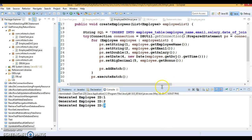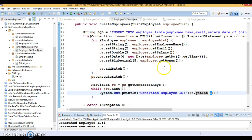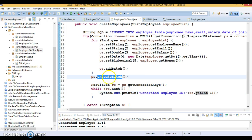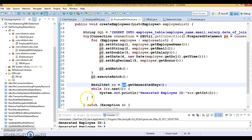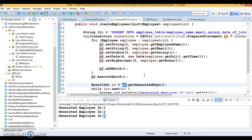I hope you understood this code — how to get the generated key value. I used batch operations here, but even if you insert a single record or multiple records using preparedStatement.executeUpdate() instead of a batch, you can still use getGeneratedKeys() and the primary key will be returned to you. I'm going to upload this code on GitHub — the link will be in the video description. If you liked this video, please subscribe to my YouTube channel. Thanks for watching and see you in the next video.